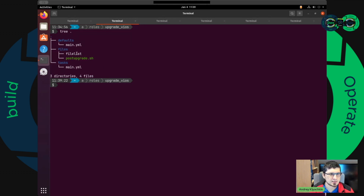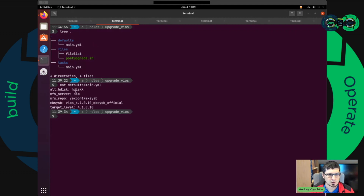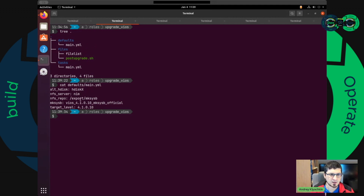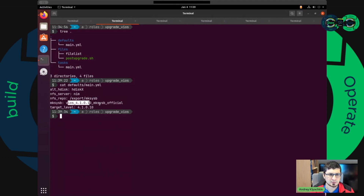This is the role, and it has just very few files in it. In the defaults, these are default variables which are defined. If hdisk is not defined, it will stop — there is no hdisk to upgrade with, so we will need hdisk. The NFS server is our name server where we have the exported MCAS-SB with all MCAS-SB images. And of course we have the official MCAS-SB which we use to upgrade our VIOs server, and our target level is 010.